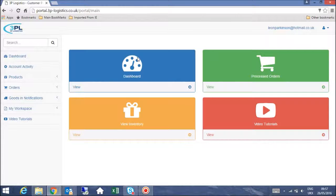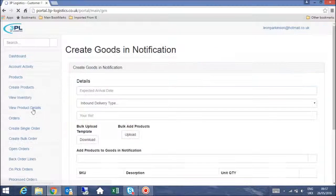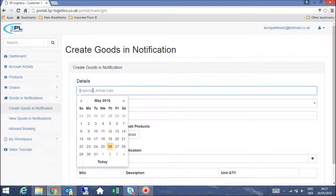First, navigate to the goods in notification menu and select 'Create Goods In Notification'. You will now be taken to the create goods in notification screen.